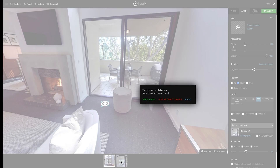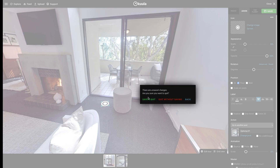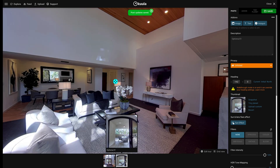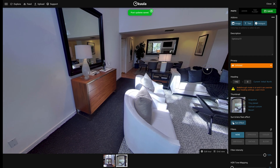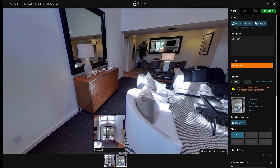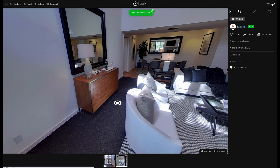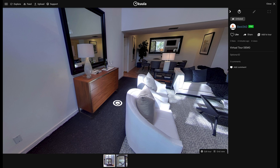Continue to drag and drop all the hotspots for each 360 photo in your virtual tour. Once you have finished adding all the hotspots, click Save. Now you can navigate your virtual tour by clicking the hotspots.